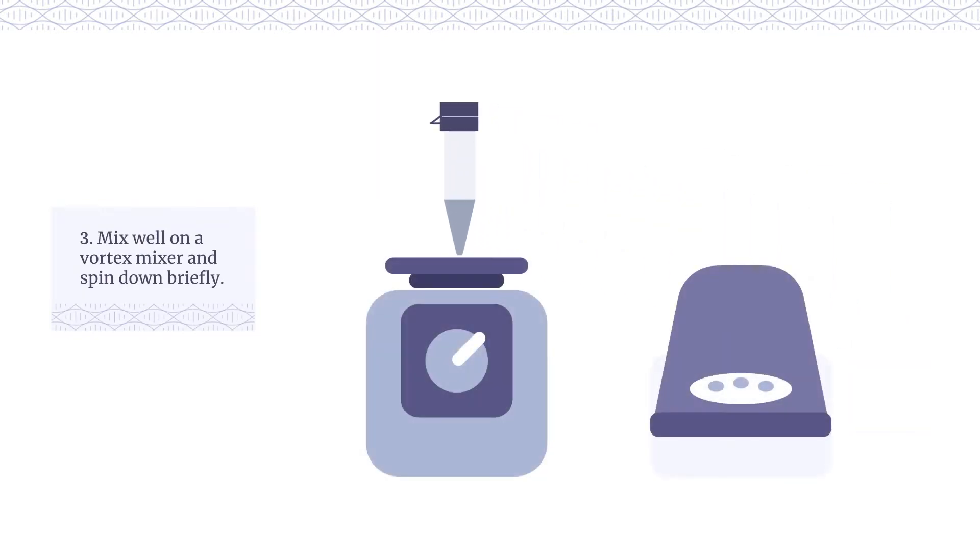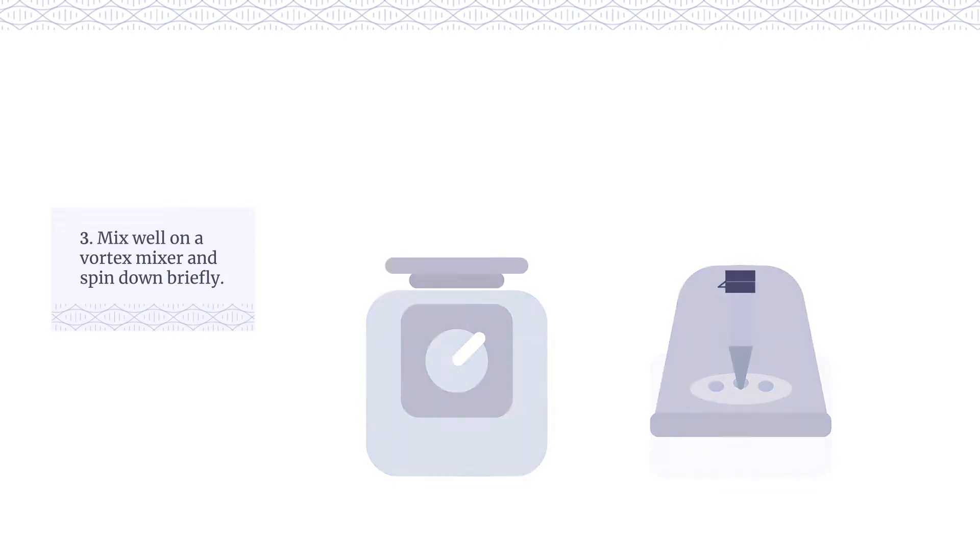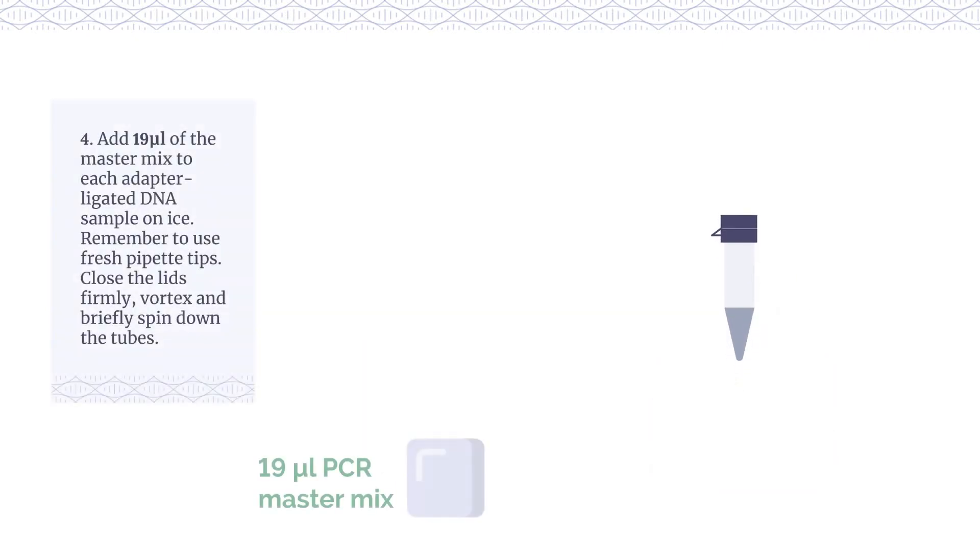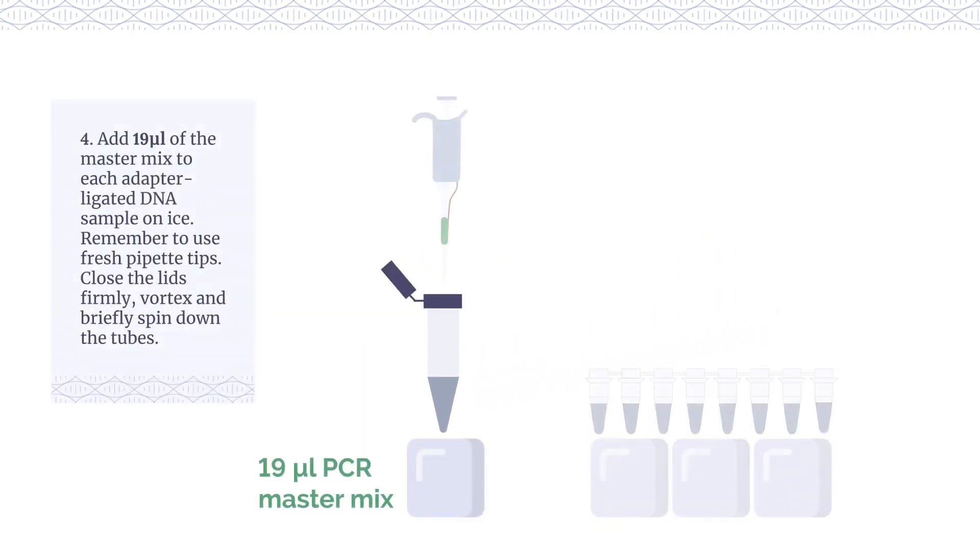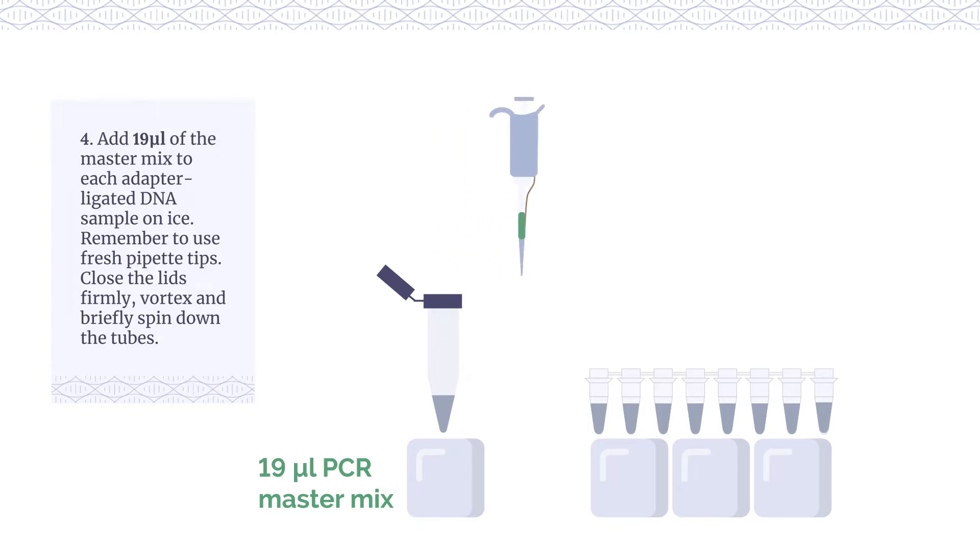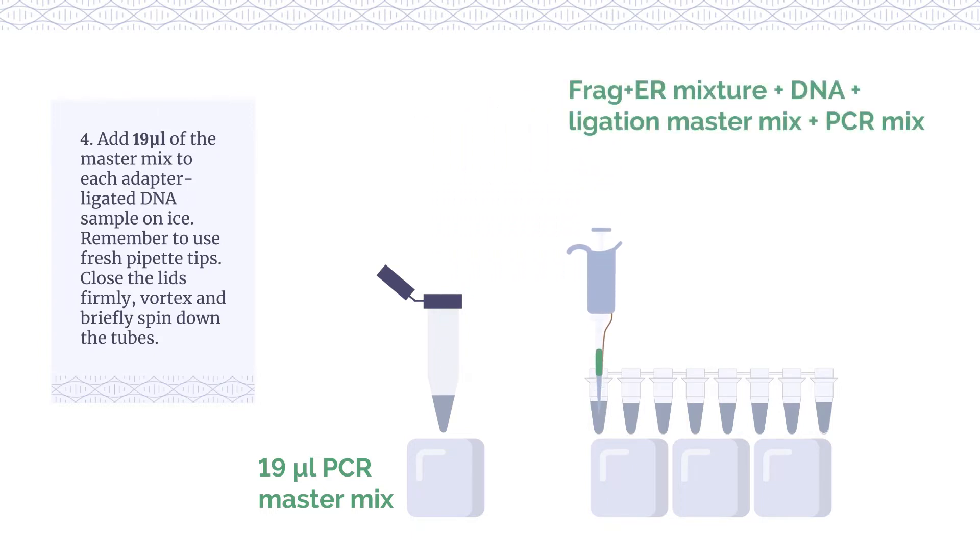Mix well on a vortex mixer and spin down briefly. Add 19 µL of the master mix to each adaptor ligated DNA sample on ice. Remember to use fresh pipette tips.